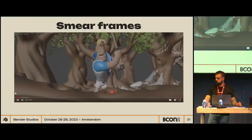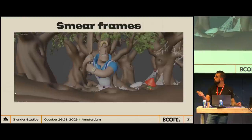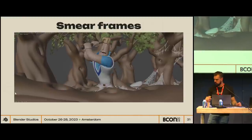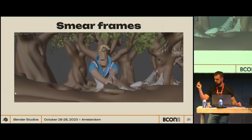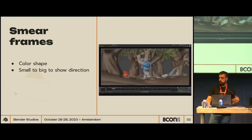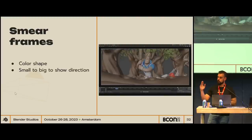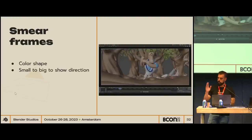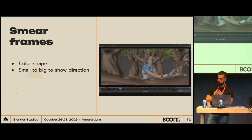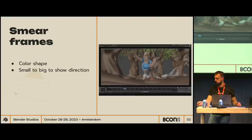Here's a shot from Sprite Fright with some smear frames — you probably won't see anything at normal speed, but I'll slow it down. In this case, the approach was more like a color shape. I tried to show the direction by making the shapes farther from the movement smaller, and as they got closer to the subject they grow in size. You can see it on YouTube if you want a better look.